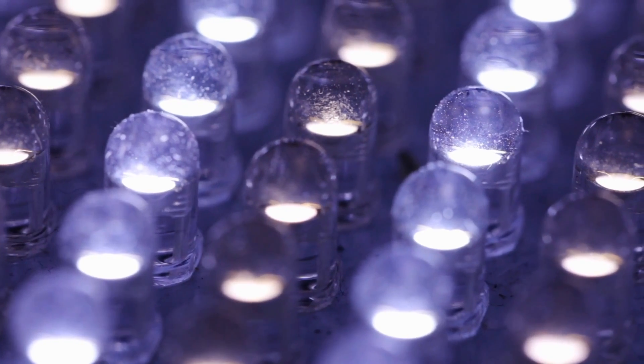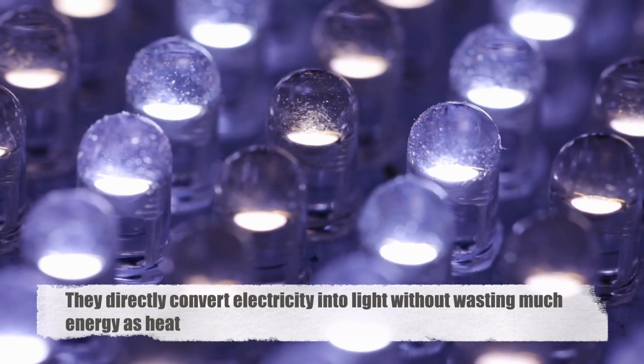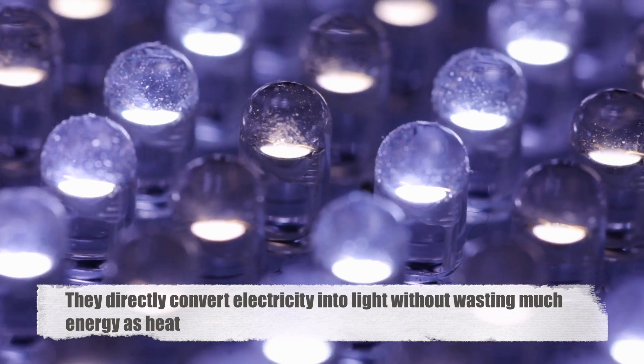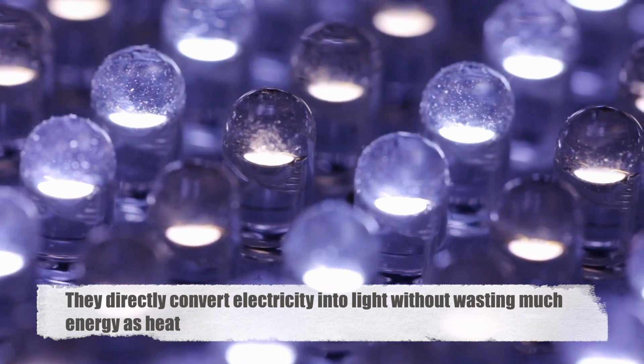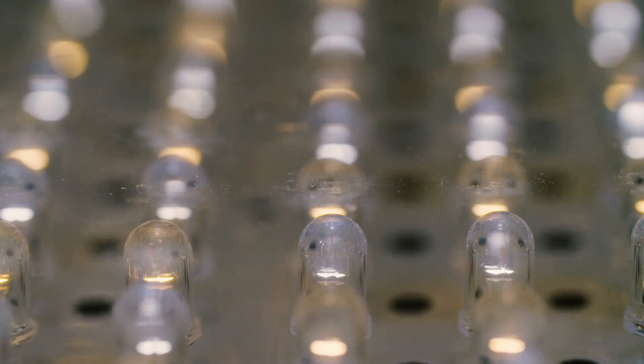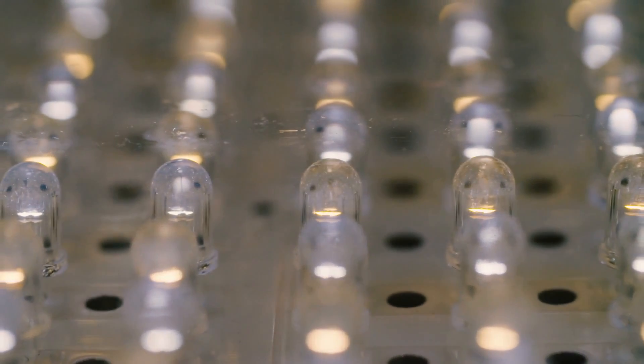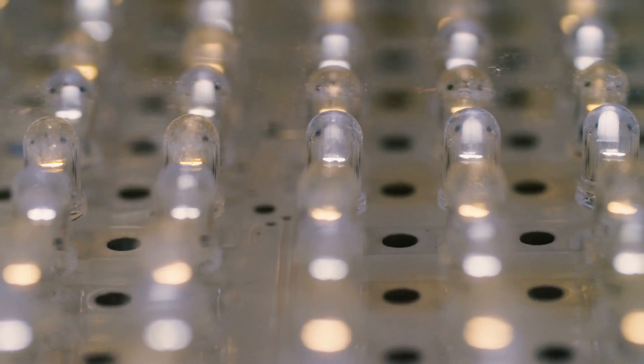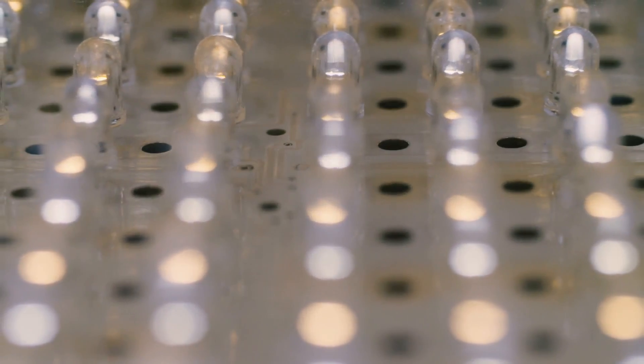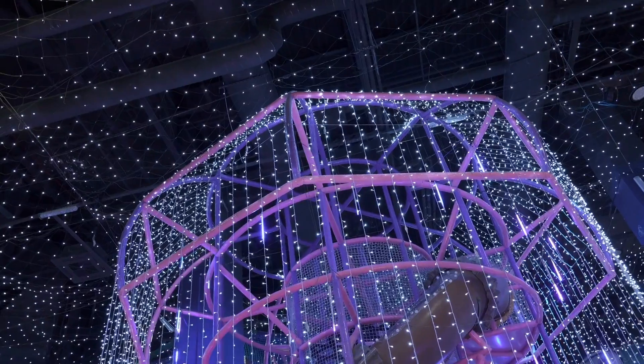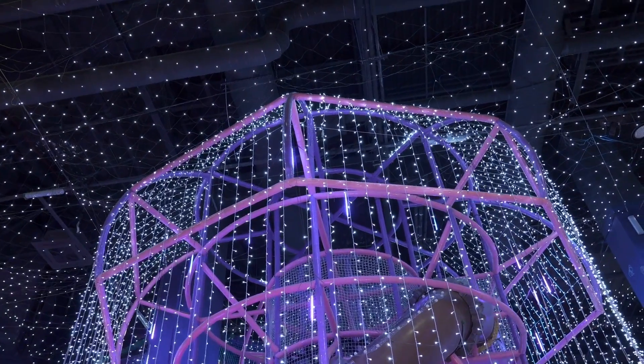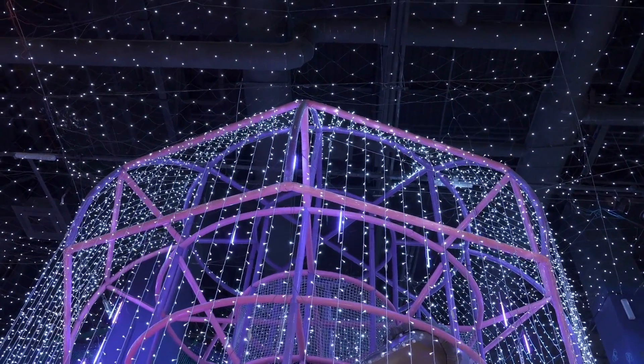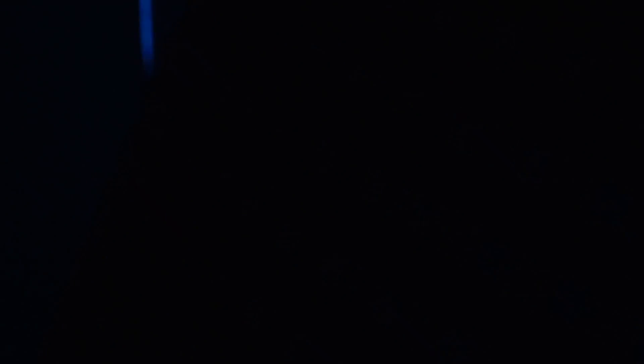LEDs are super-efficient because they directly convert electricity into light without wasting much energy as heat. Plus, scientists can control the color and brightness of LED light by choosing different materials and structures. Another cool thing about LEDs is they last a long time, much longer than traditional bulbs. That's because they're made from sturdy materials and don't have delicate parts like filaments. This makes LED lights not only energy-efficient, but also durable and sustainable.